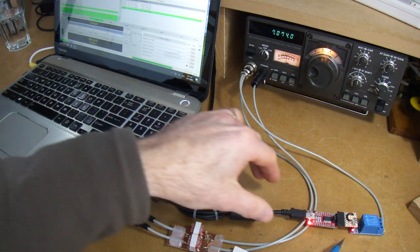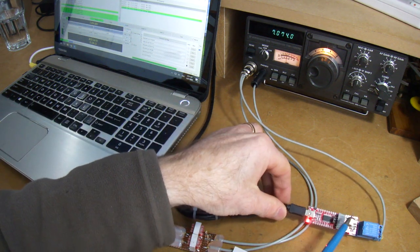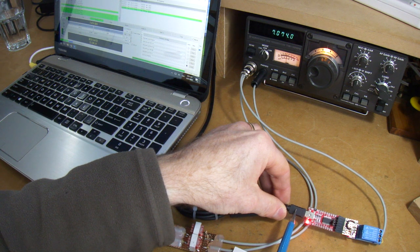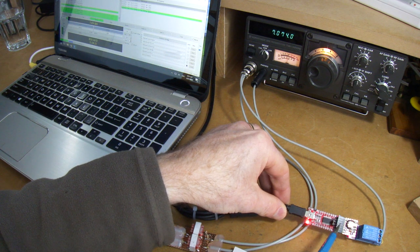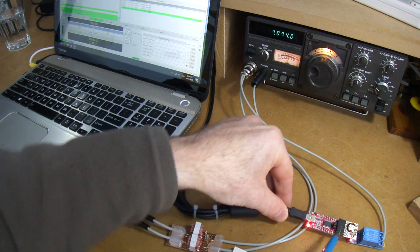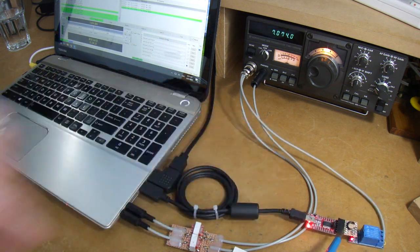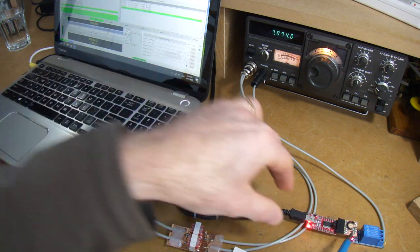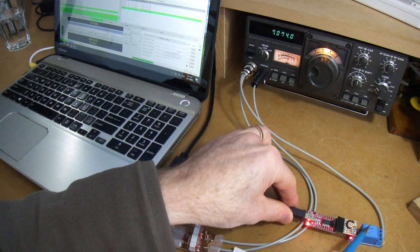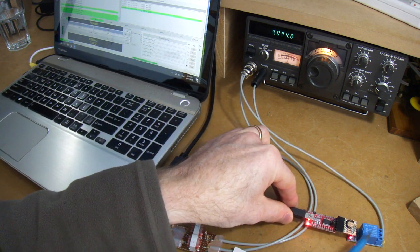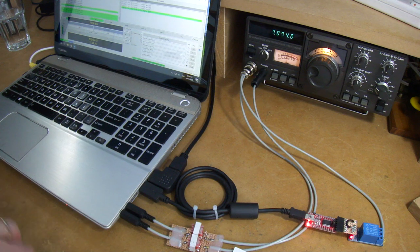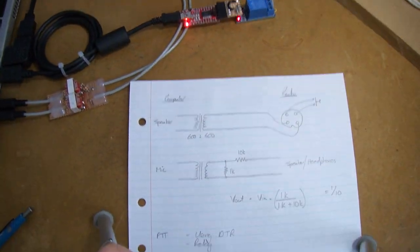And then over here I'm just using a USB to serial interface and then picking up on the data terminal ready signal to key this relay, which again we'll look at in a sec. So with that in mind, we're just setting the scene.